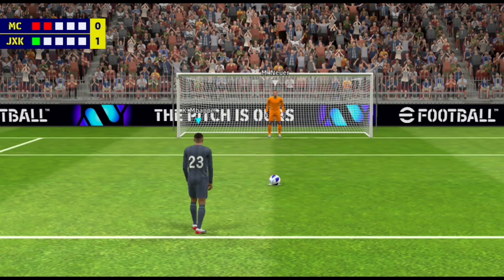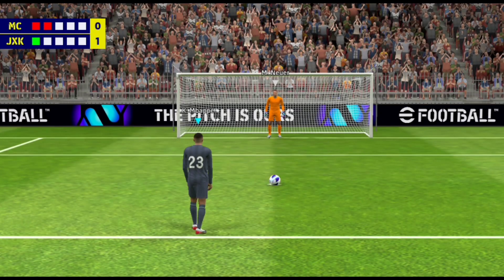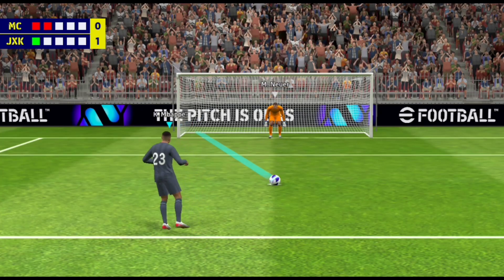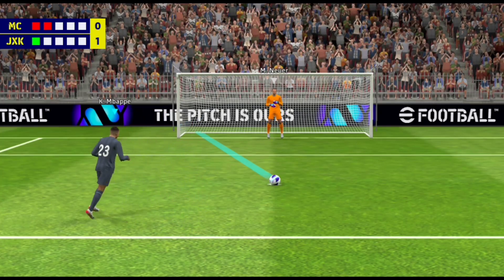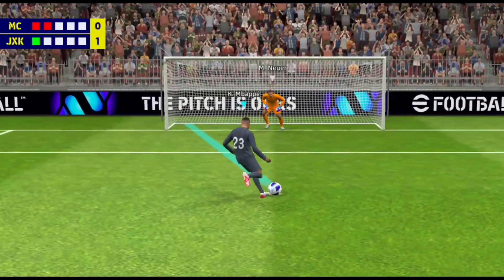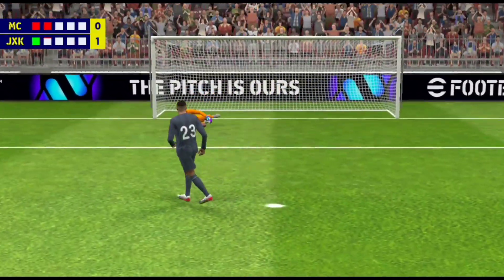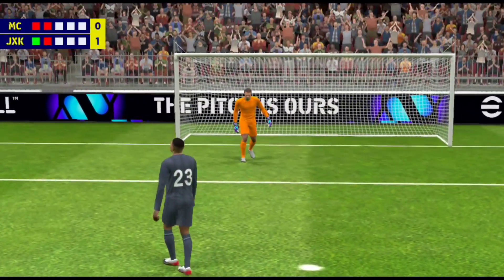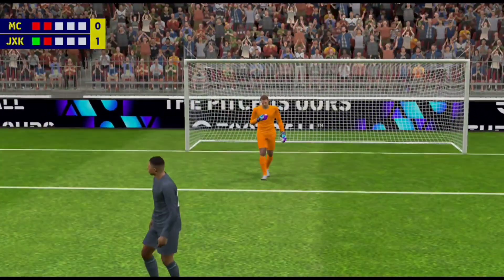Madrid with the chance to go two up. Oh, he saved it! That's great concentration from the keeper and a wonderful save.